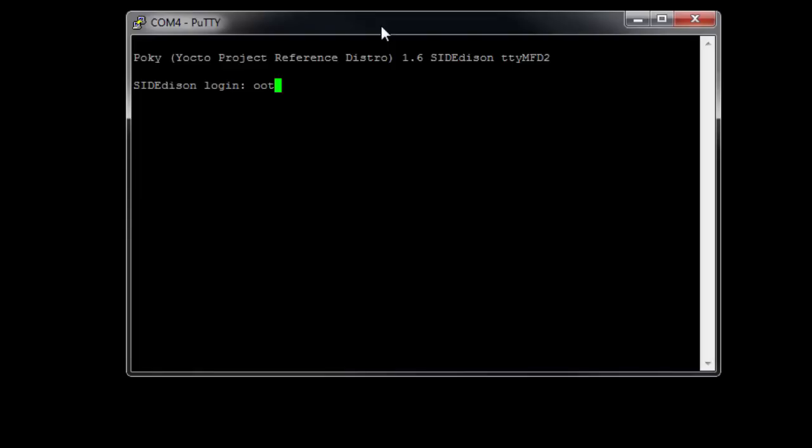But anyway, in this case, we'll just back it out, and we'll do root, and enter my password. And that brings me to a Linux prompt. Now, you won't have to type a password if it's your first time. I've already configured my Edison, so you'll normally just type in root, and that will take you directly to the command line. And at this point, you're in the Yocto Linux distribution, and you can start typing commands.